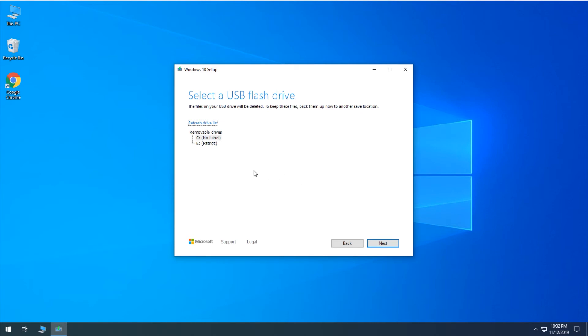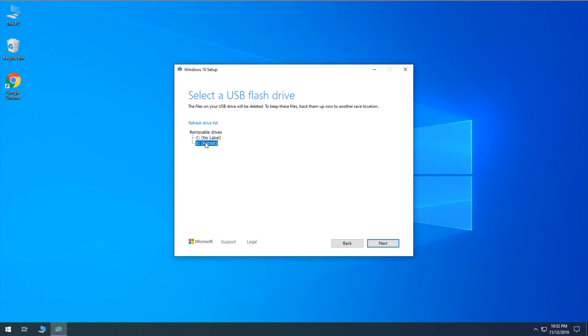And we'll select our flash drive from the list. And again, you do need to have that flash drive plugged in. So if you haven't done that yet, you can go ahead and plug it in now and then just click on Refresh Drive List and it'll reload and it should show up right there. So we'll select our drive, make sure it's blue, and then click Next.